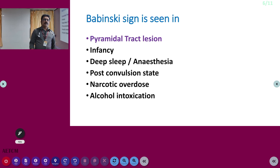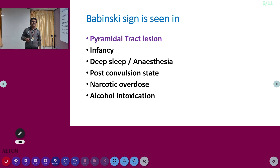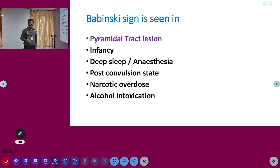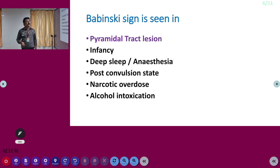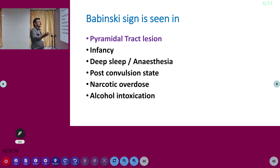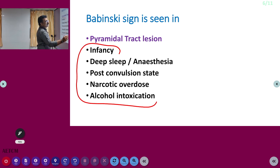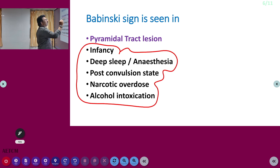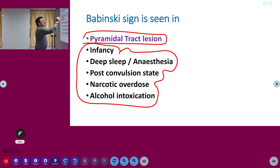Babinski sign is seen in pyramidal tract lesion — it is a hardcore sign of pyramidal tract lesion, especially stroke. It can also be present in infants, deep sleep, deep anesthesia, post-convulsive states, narcotic overdose, and alcoholic intoxication. You have to subtract all these conditions when evaluating a patient. If none of these conditions are present, then it is a hardcore sign of pyramidal tract lesion.